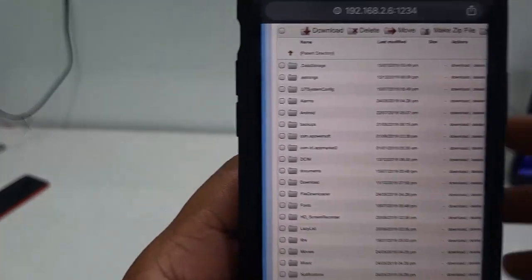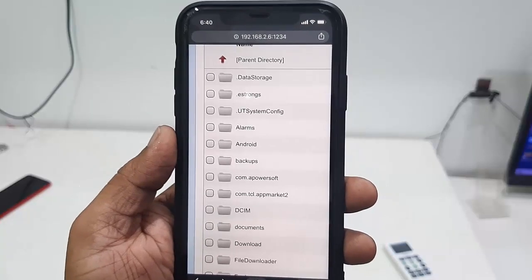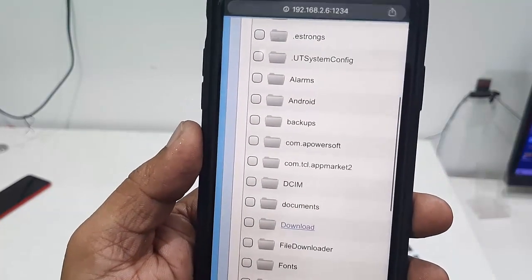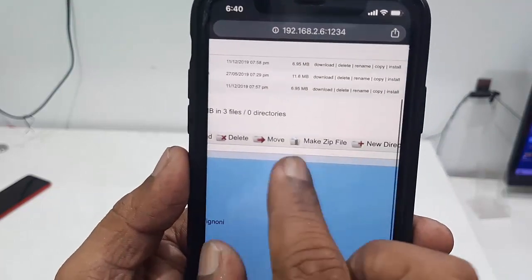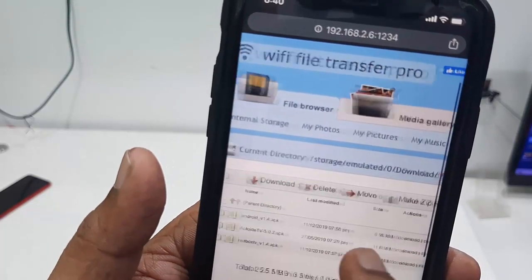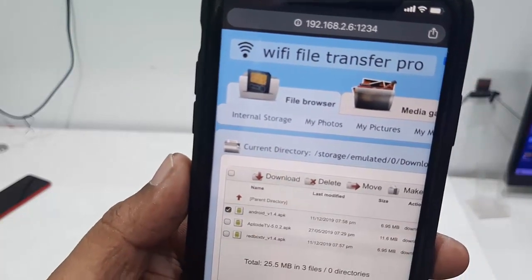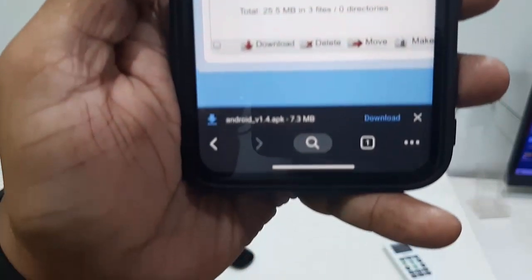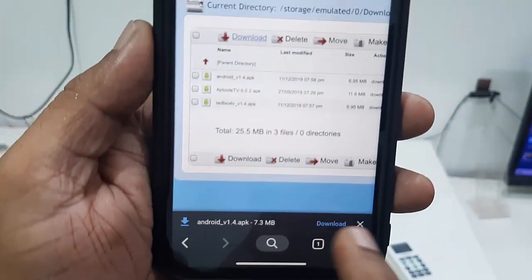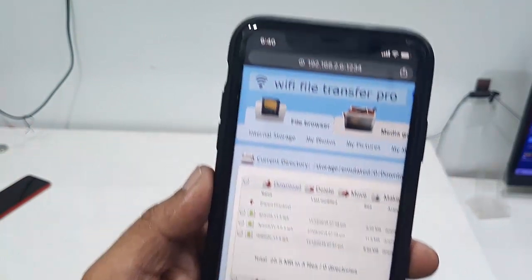You can see phone storage, TV photos, TV app data, and TV data. If you want to download anything from your TV, just select the folder, open it, select your file, and tap Download. That's how you download data from smart TV to your phone. Now let's look at the main thing — how to transfer data from iPhone to TV.